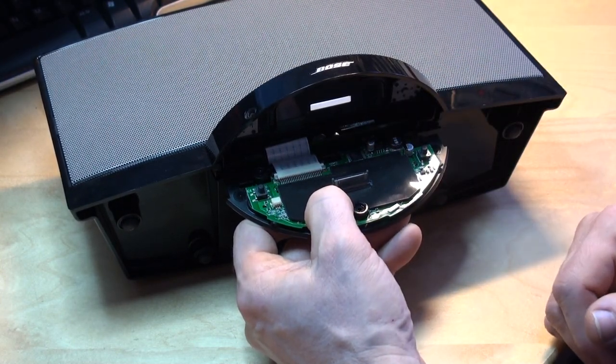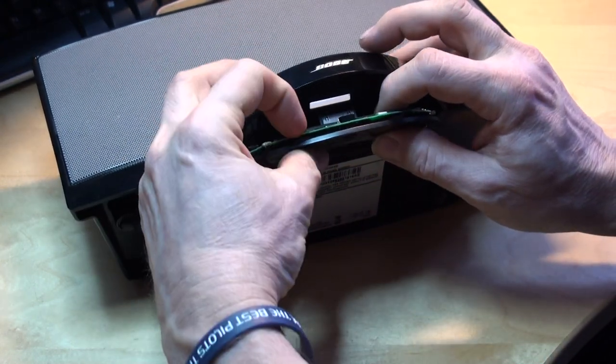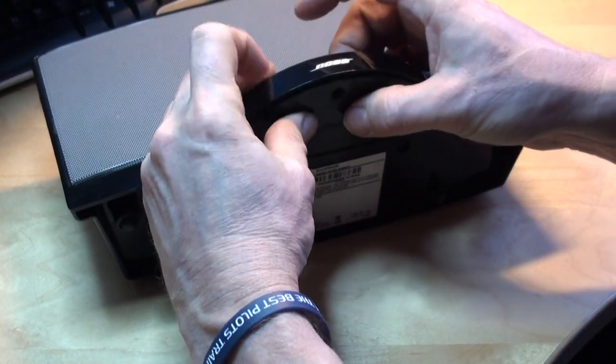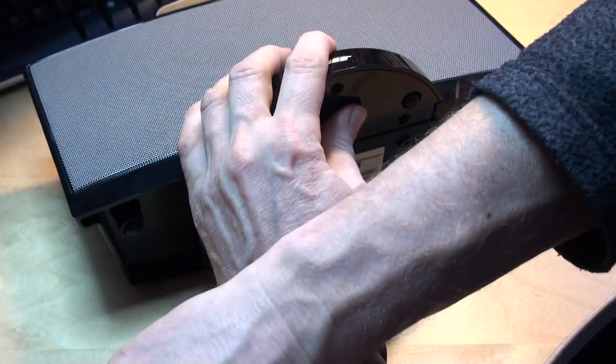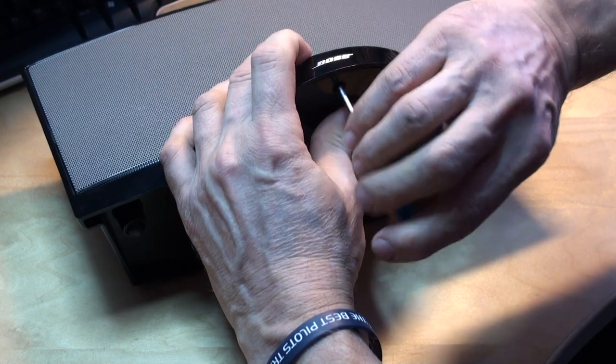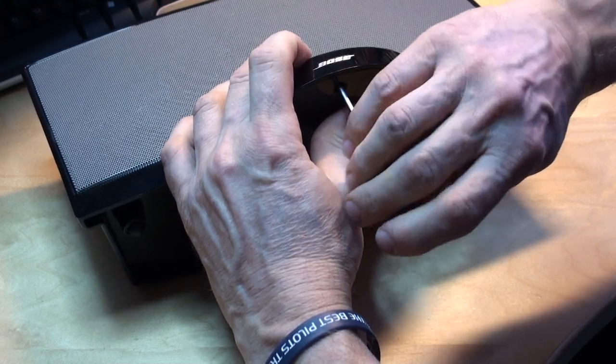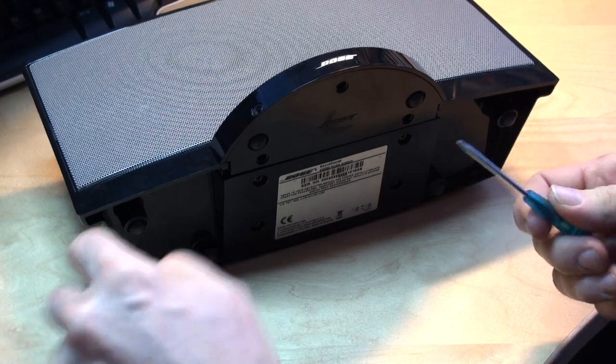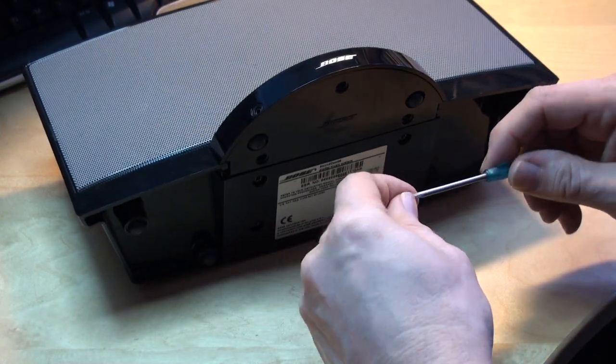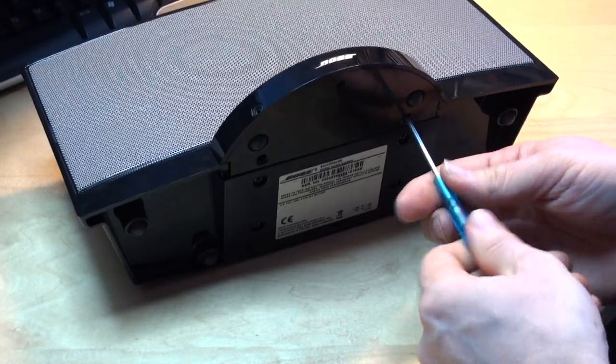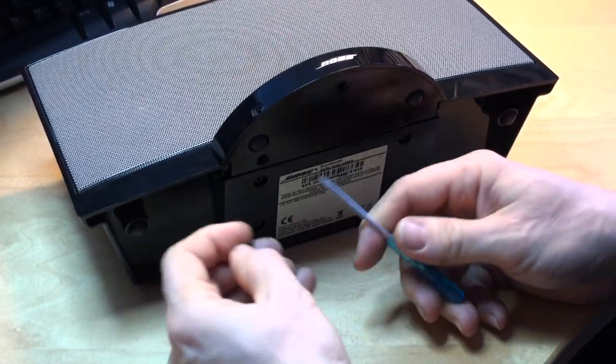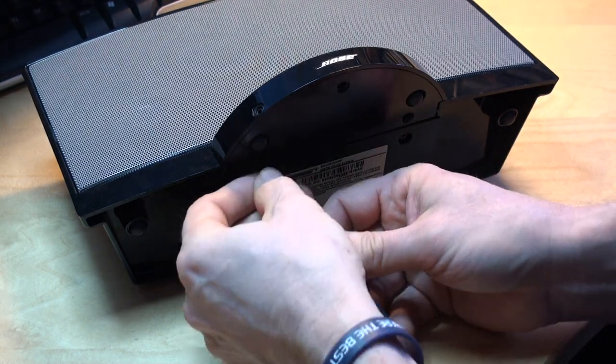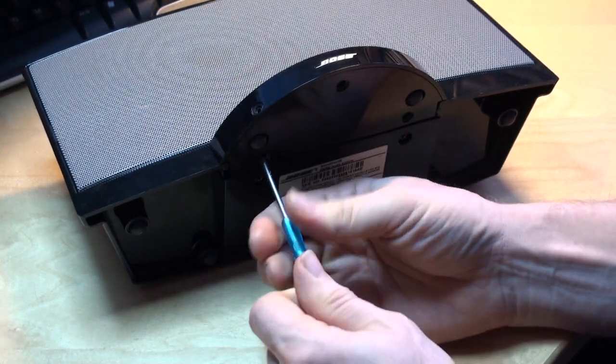You can see it'll sit there quite happily in place. And all you have to do then is just feed the connector through back into position. And then pop back in your three screws. One, number two, and finally number three. There we are.